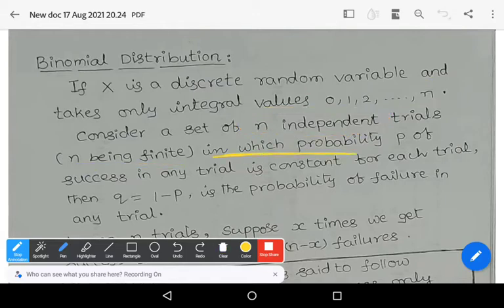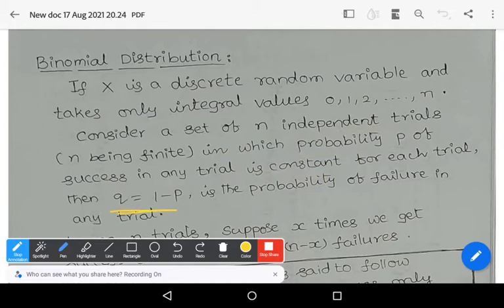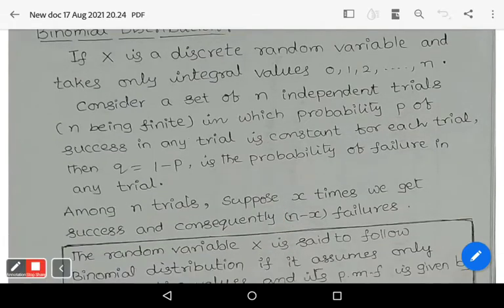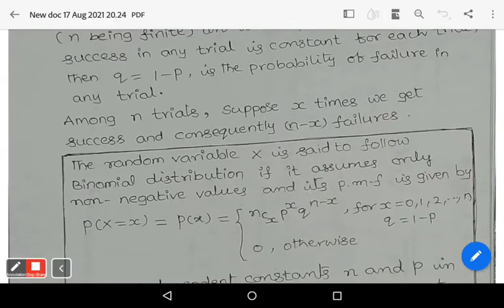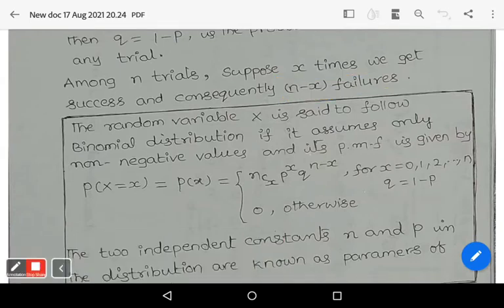In these n independent trials, the probability P, which refers to success in every trial, is constant — meaning in each trial the probability of success is the same. Then Q equals 1 minus P is the probability of failure in any trial. Suppose among n trials we get X times success; consequently, there are n minus X failures.